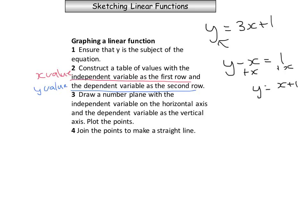The third step is to draw a number plane with the independent variable on the horizontal axis — the x-axis — and the dependent variable on the vertical axis. You then need to plot the points and join them together to make a straight line.